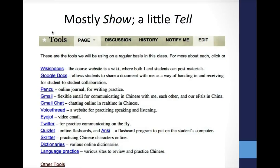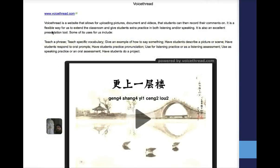Here's the page of the technology tools. The idea is to demonstrate — mostly show, a little tell. Here's an example of a specific page: the VoiceThread page. I give a link to the software itself so parents can go and see it, a brief explanation, and then an example. Throughout the year, they'll be able to see examples that their own children have made.